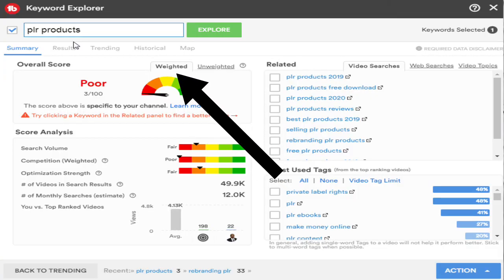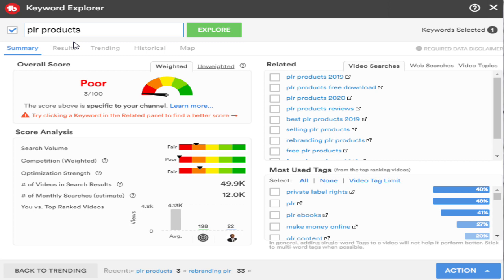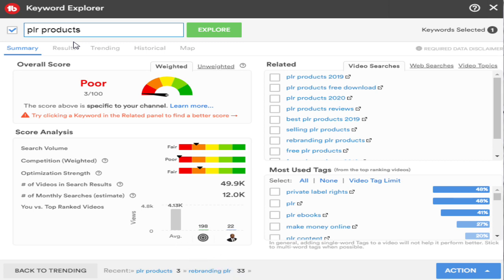With the paid version you get the weighted tab, which takes your channel into account — this is why it's a good idea to upgrade to the low-cost paid version. You also have a chart showing the views and average views of each video, and the one next to this is the lowest view count video on this keyword on the first page. This is your barrier.